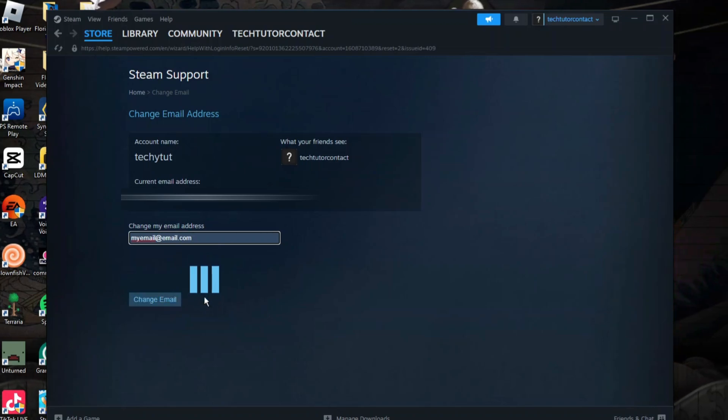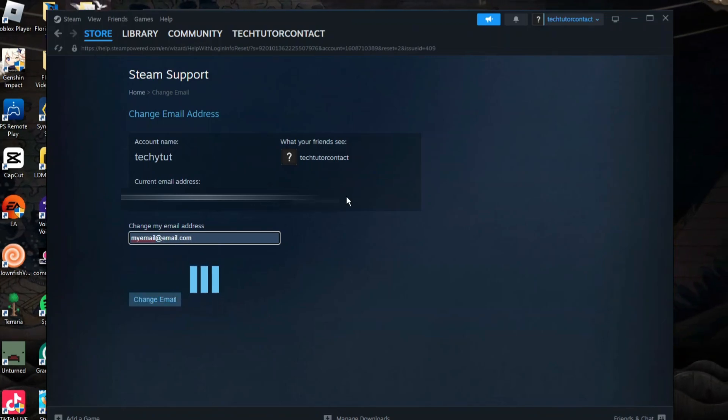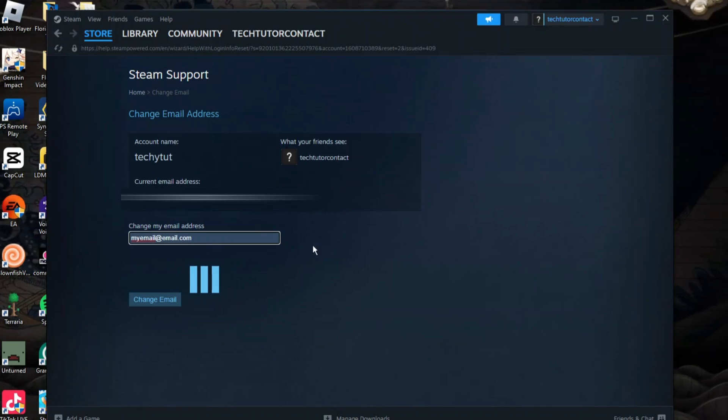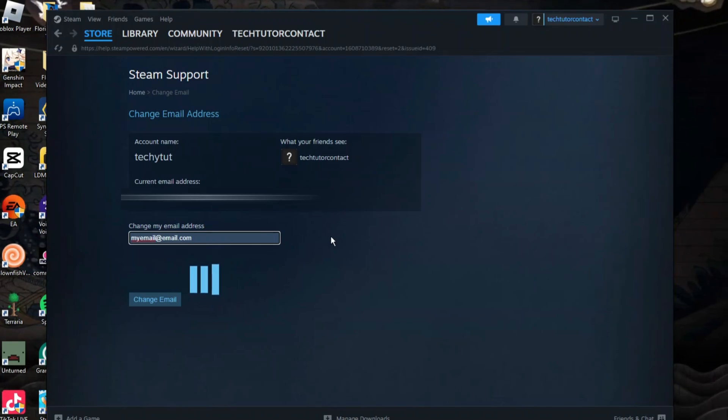What they're going to do is send a code to that new email address which again you'll need to use to verify the change. So that's how to change your email address on Steam.